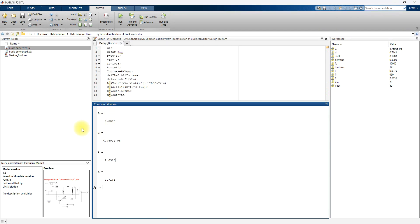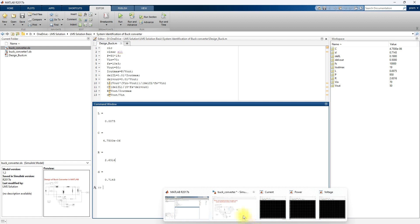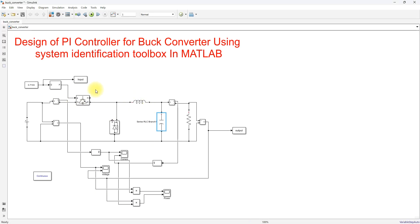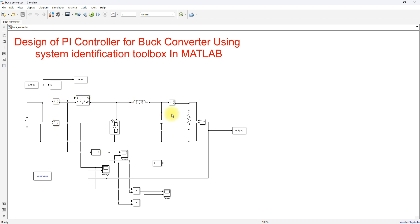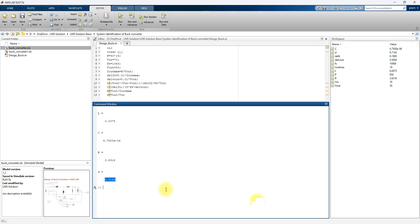You have to build the buck converter model in MATLAB. Now I am going to design a controller for this buck converter using the System Identification Toolbox. The buck converter is controlled by means of a PWM generator, and the duty cycle is taken from the design equation.